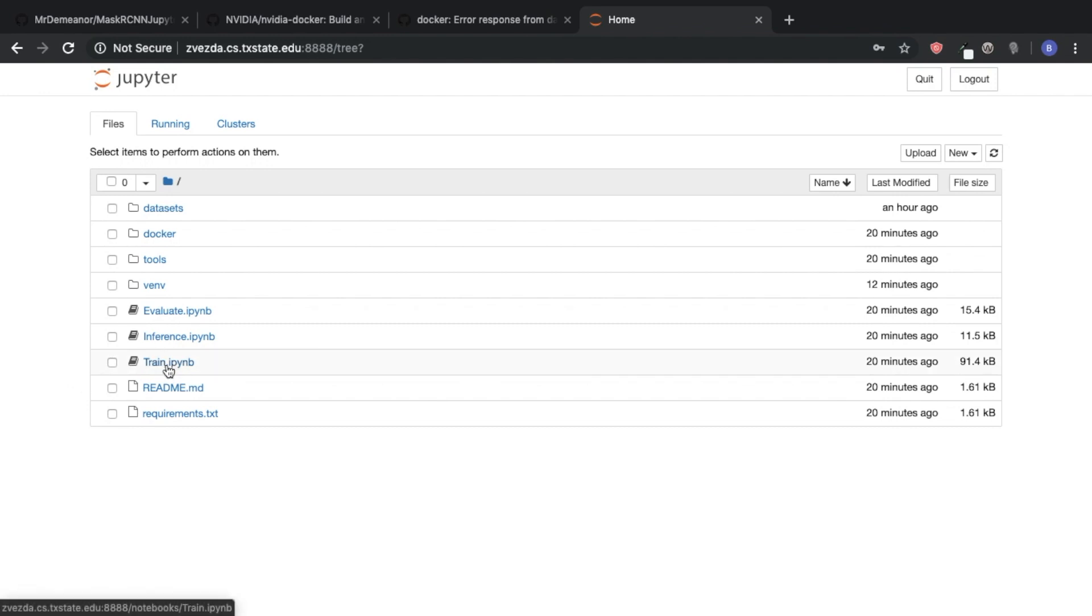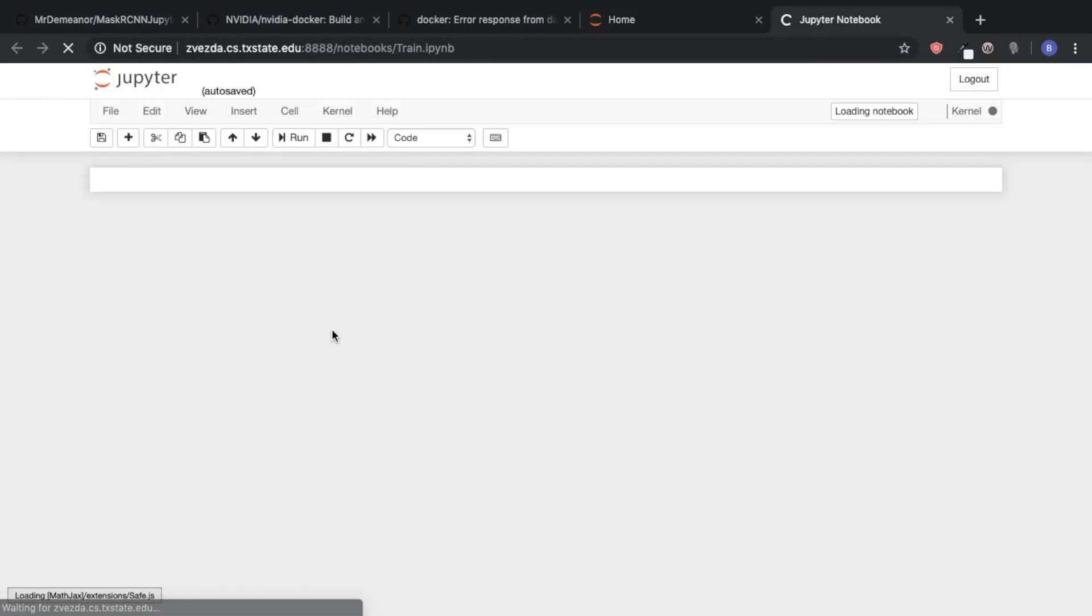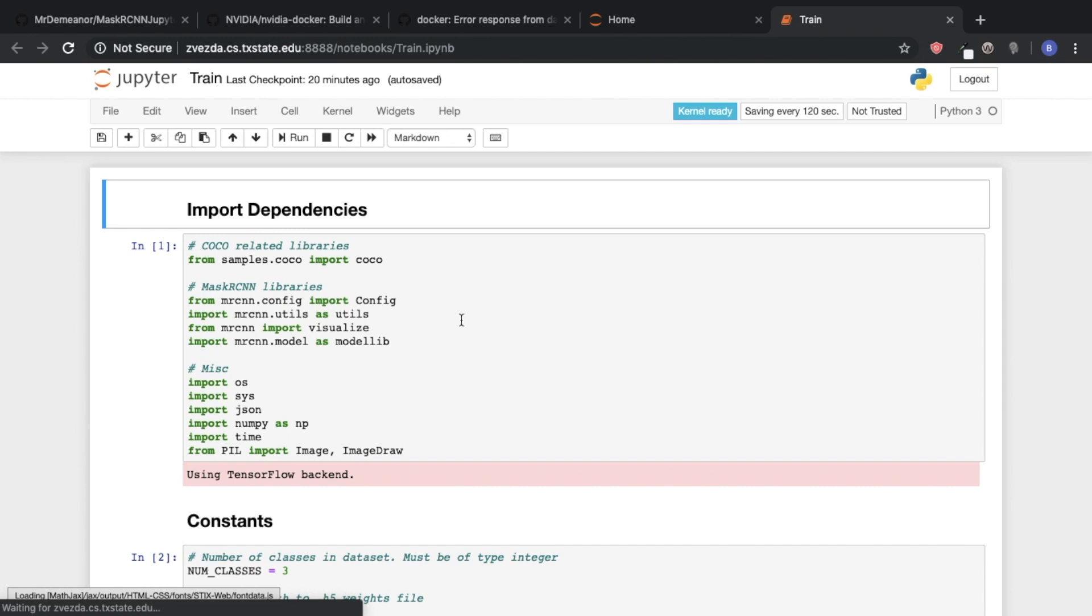So if we access our notebook and go into train.ipynb, we can see all the code for how to train our Mask R-CNN model.